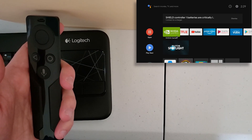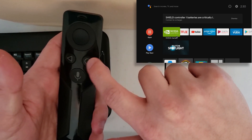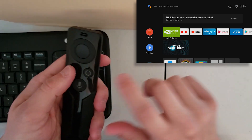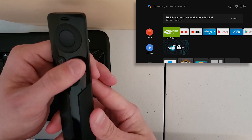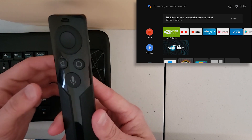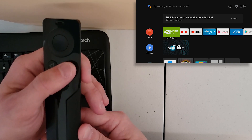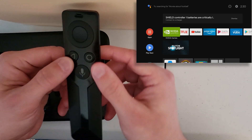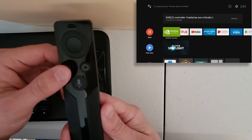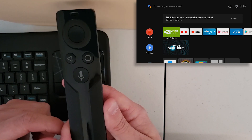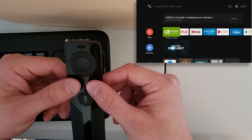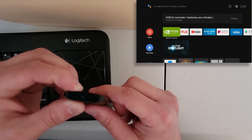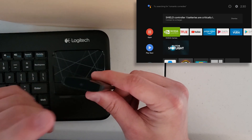Quick recap of the remote: volume rocker, back button, home button, search button, select button, arrow keys. Press and hold back to access settings. Double-press the home circle button to access recent apps. Press and hold home to access all apps. Put the Shield to sleep by pressing back and home together. Double-click the volume rocker to play or pause video. Press and hold back and home to re-pair your controller. Pop out the battery to reboot the remote.